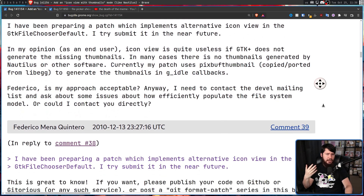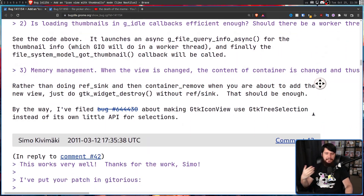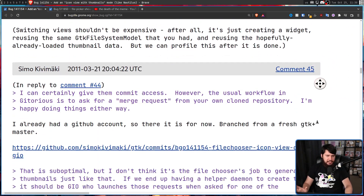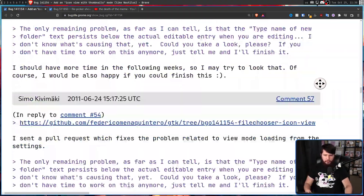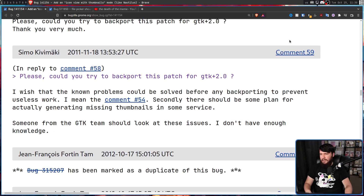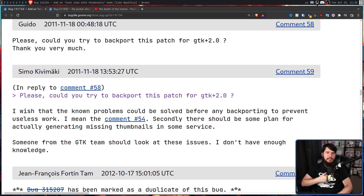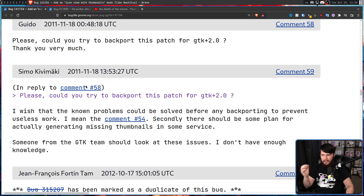But considering it was still a fairly early patch, there was still a lot of work that needed to be done — various technical issues, performance concerns, issues with various GTK widgets. All of this kept going, all the way up to comment 59 in 2011: the last time Simmo ever left a comment. Simmo's patch was made for GTK 3, and Guido asked if he could backport it to GTK 2+.